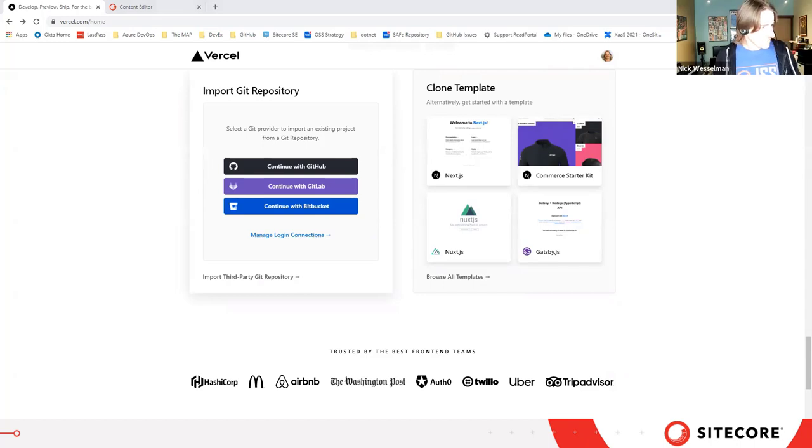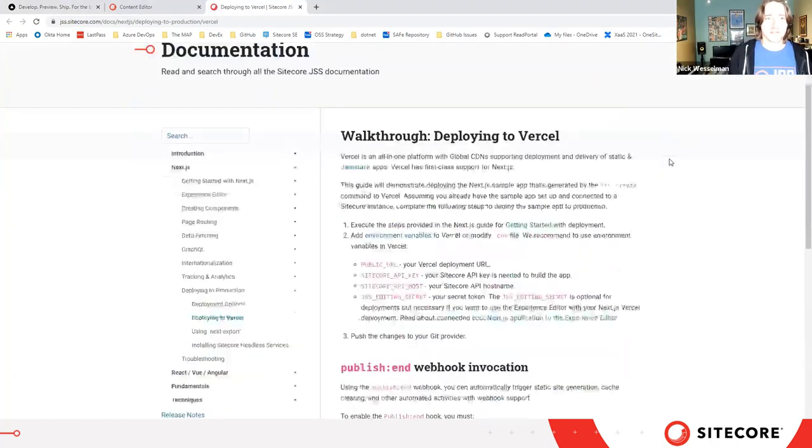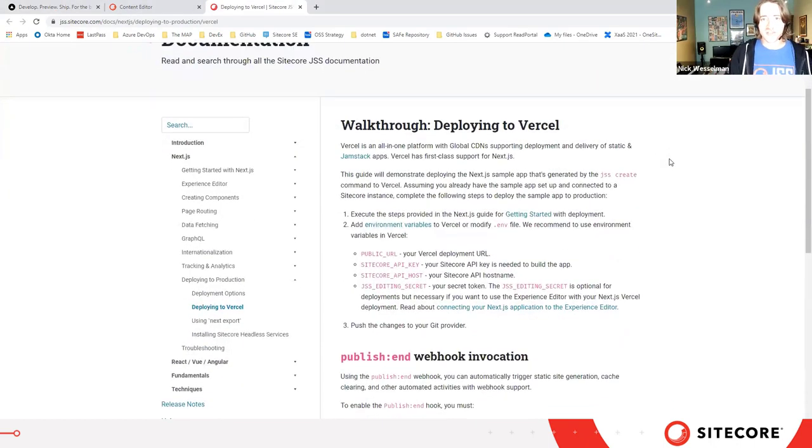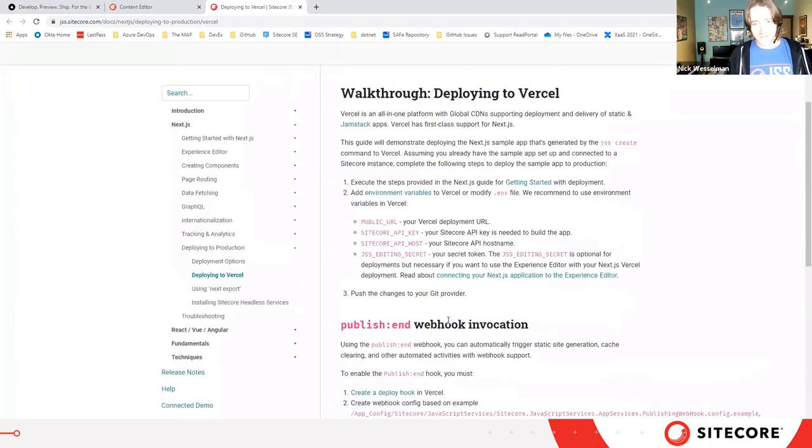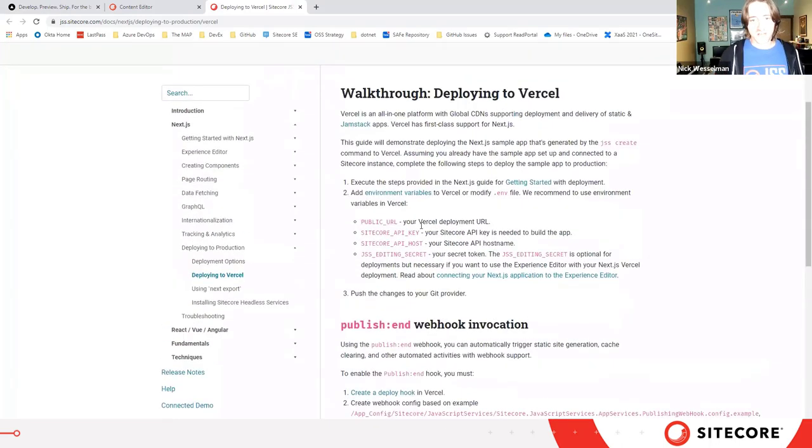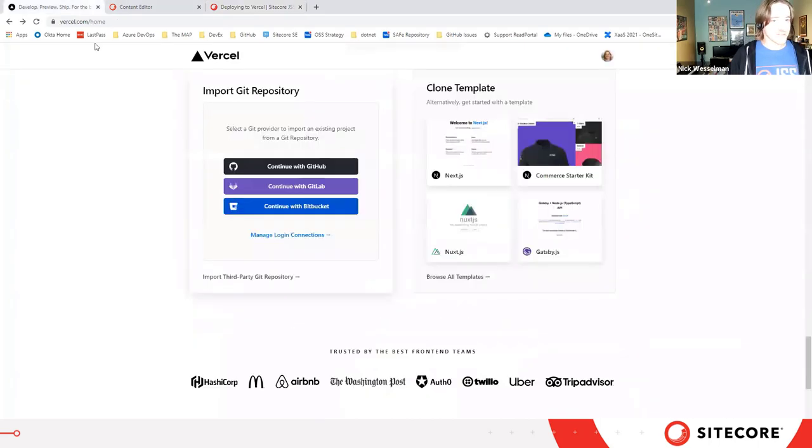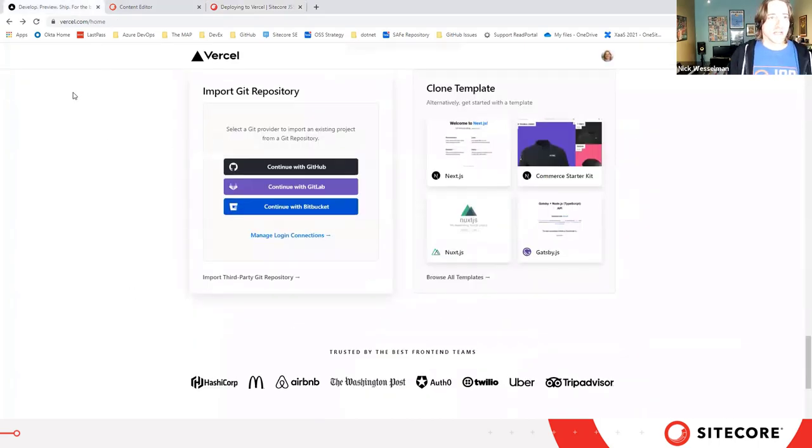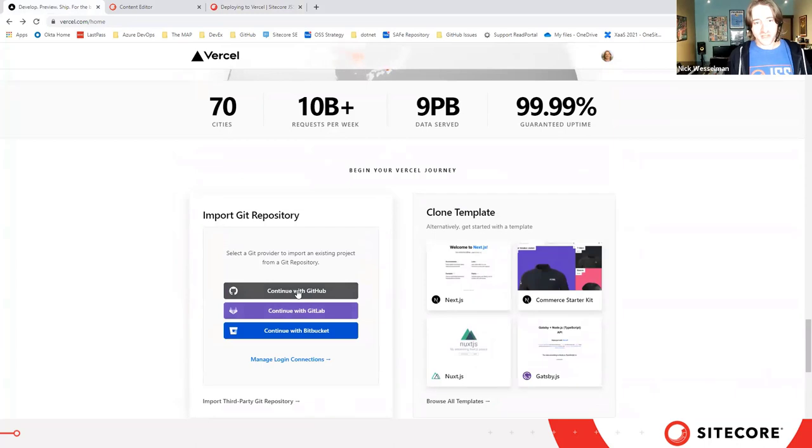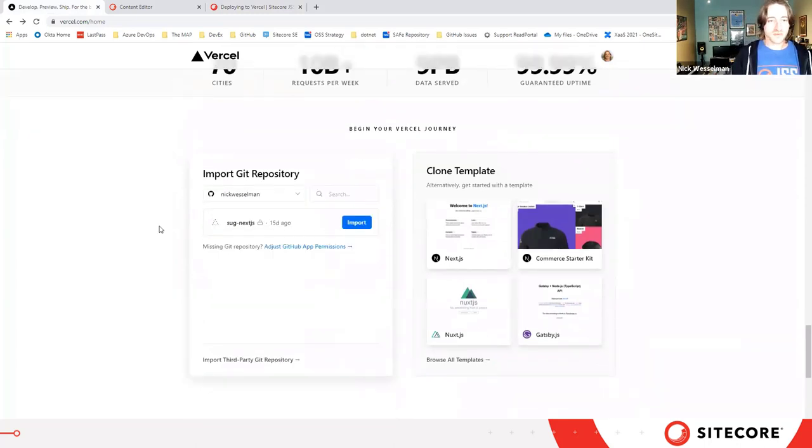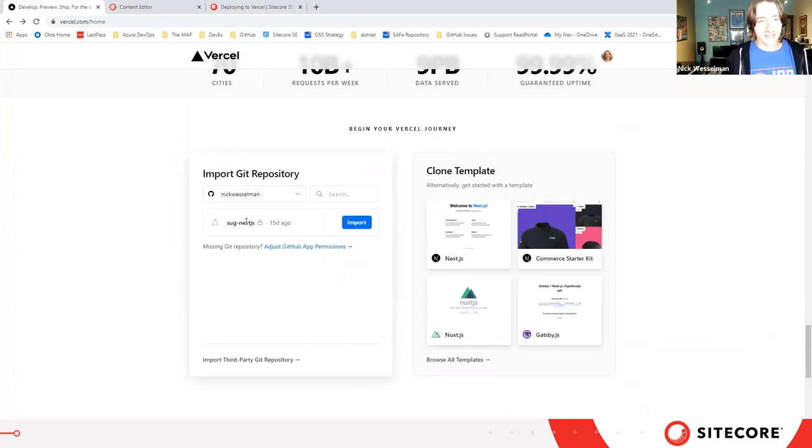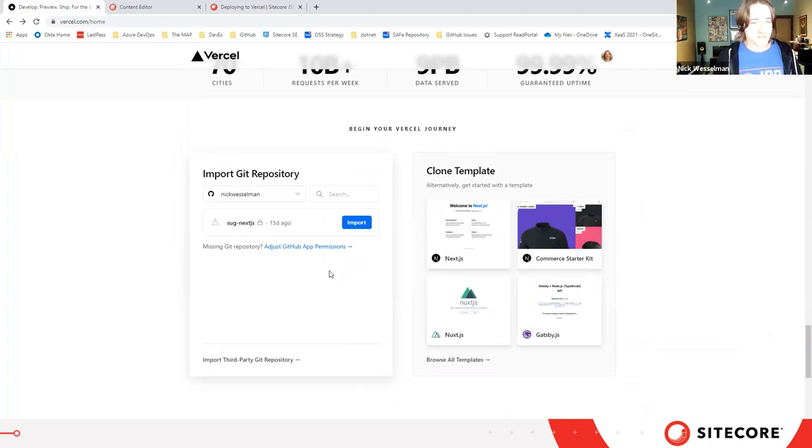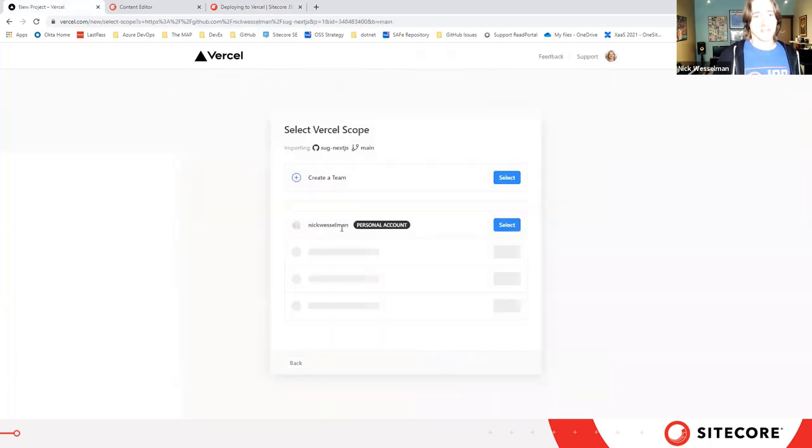We do have it documented in JSS documentation, and I'm effectively going to be walking through this at the start here with maybe a little tweak here or there. I'm right on Vercel's homepage and I'm going to continue with GitHub here where I've already connected my GitHub account. We can see I have a private repository there for my Next.js application.